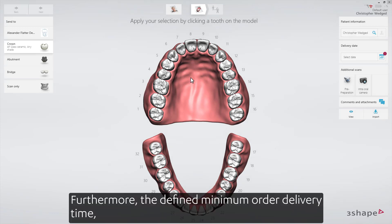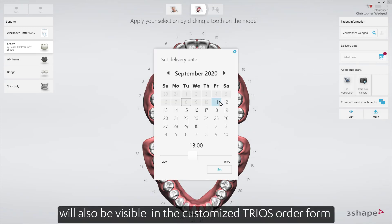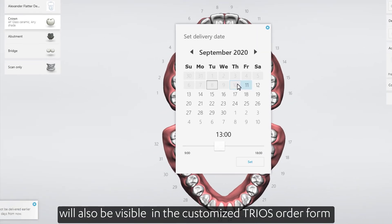Furthermore, the defined minimum order delivery time will also be visible in the customized TRIOS order form.